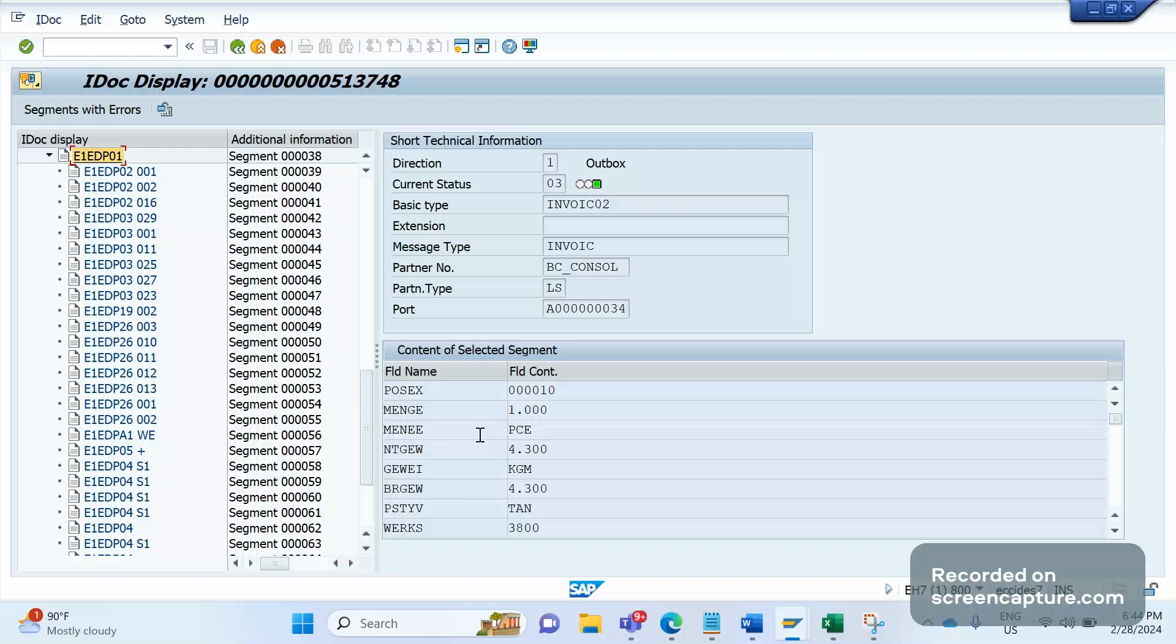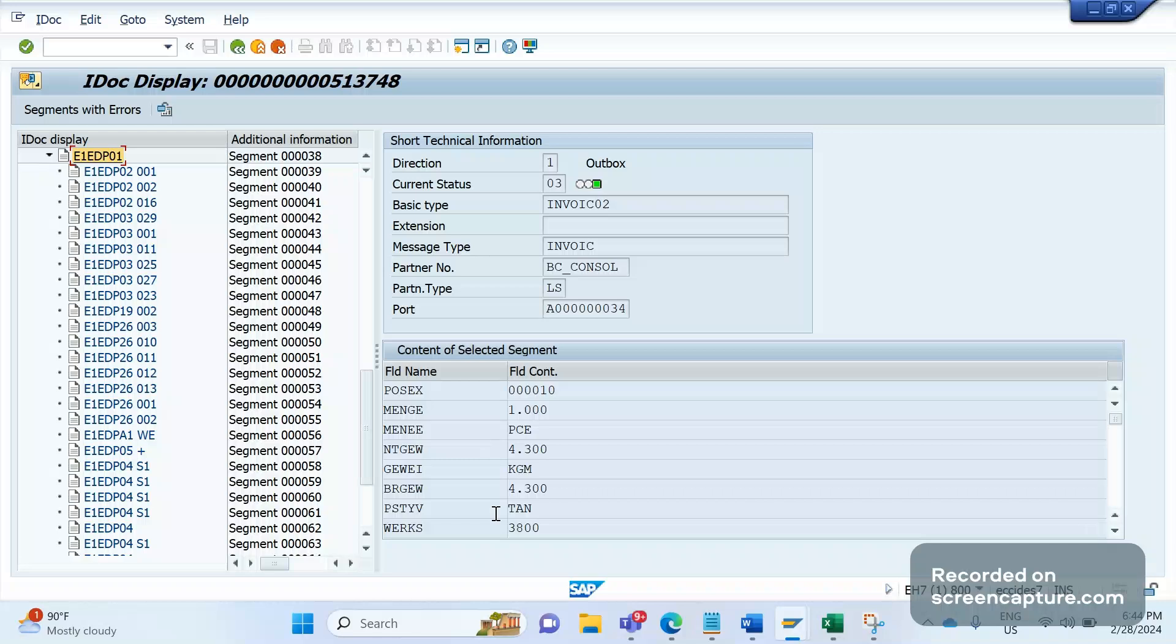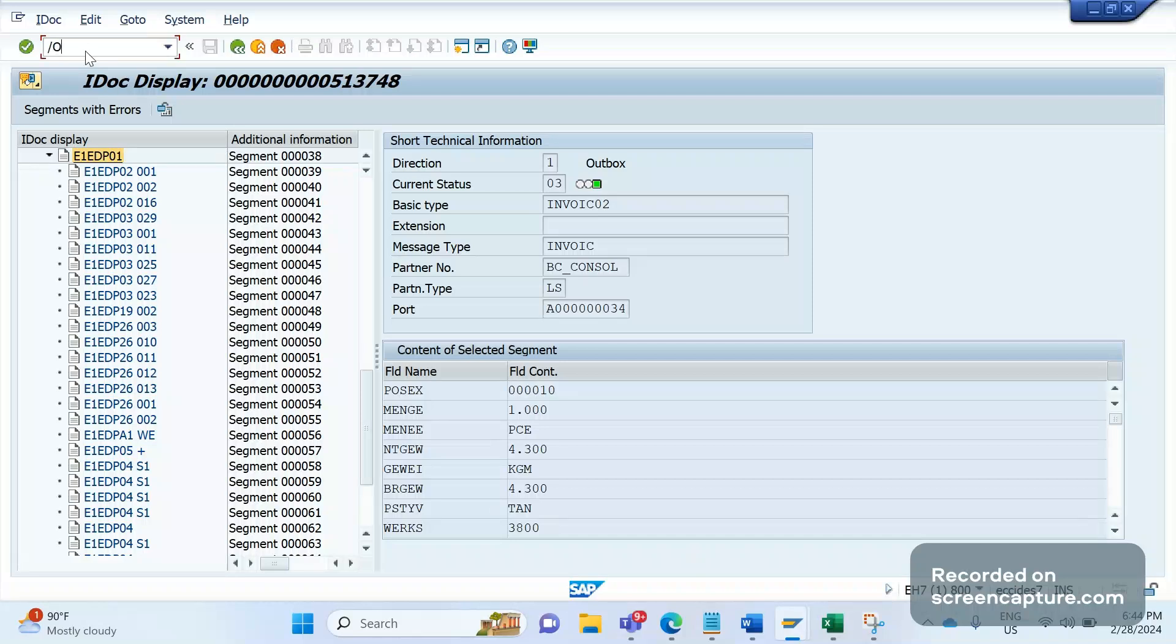The issue here is that the main intention of the ticket is that the pricing is missing in the IDOC. To print any pricing information in the IDOC, or in an email output type or print output type, there is a configuration available in the pricing procedure. Let me go to the pricing transaction code, that is V/08.